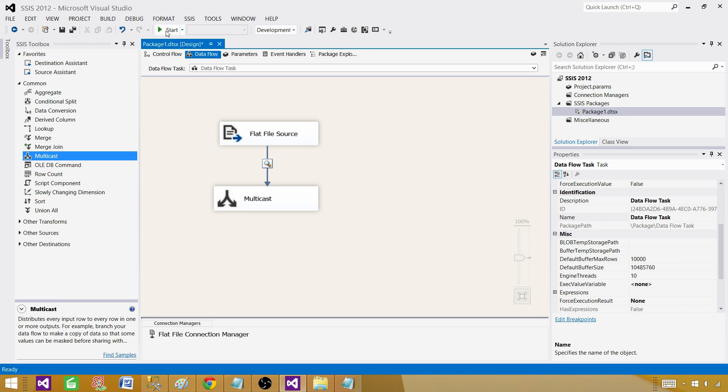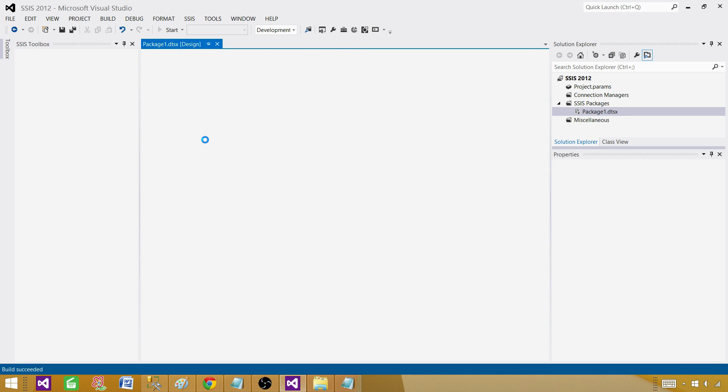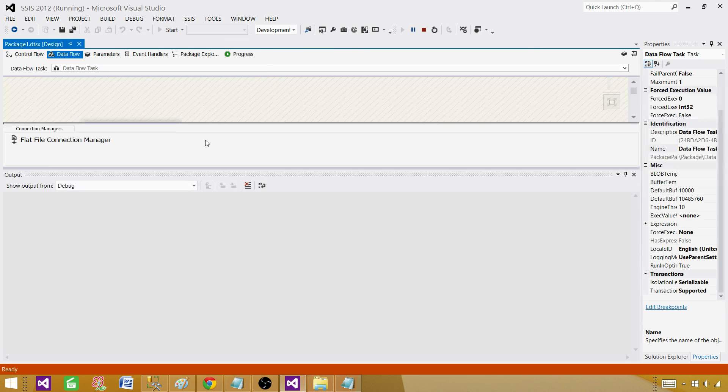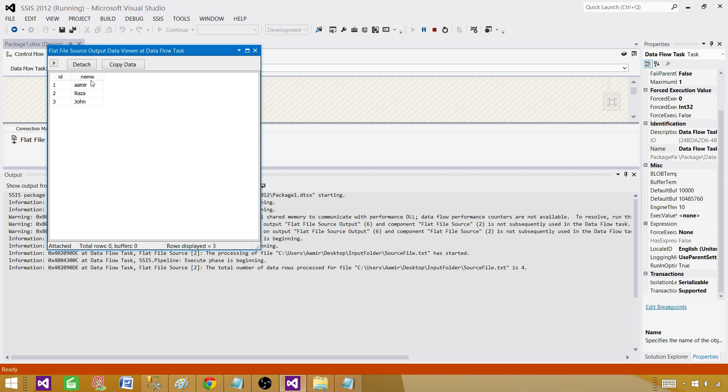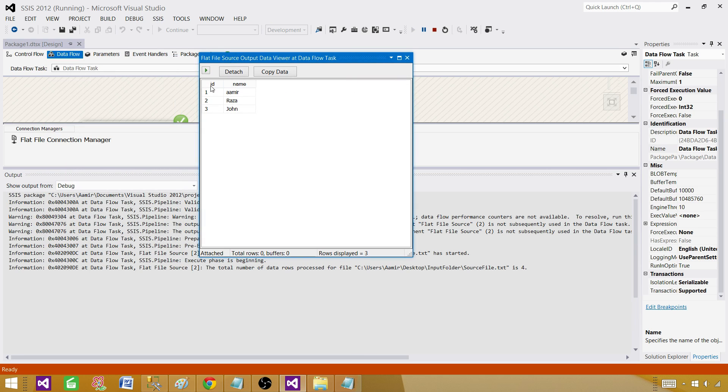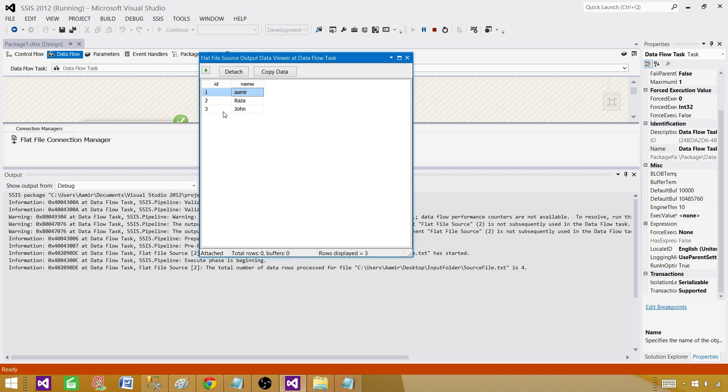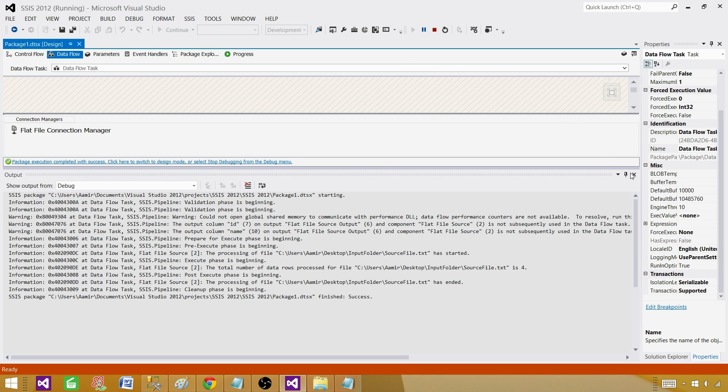Now if I run this package it is going to read three records from the file and show us by using the data viewer. And we have read all those records correctly.